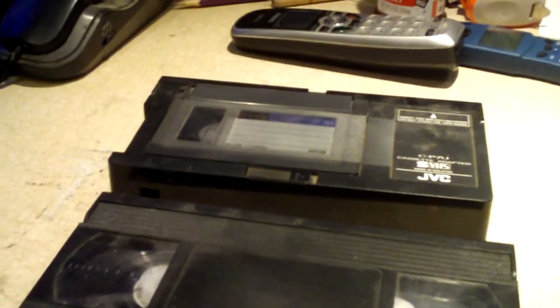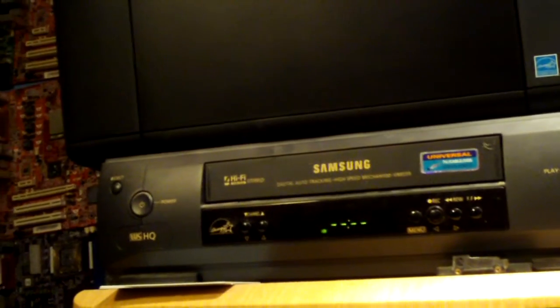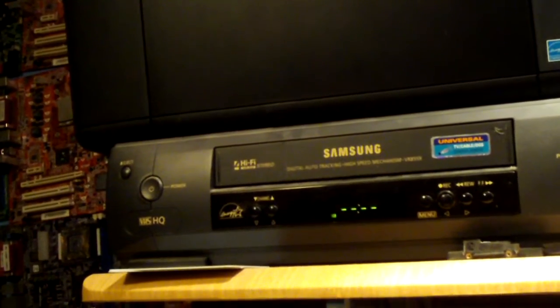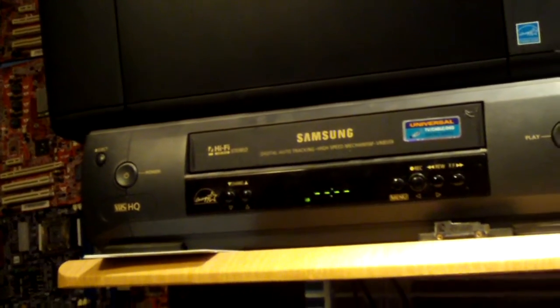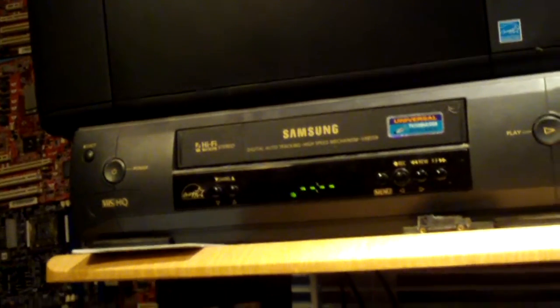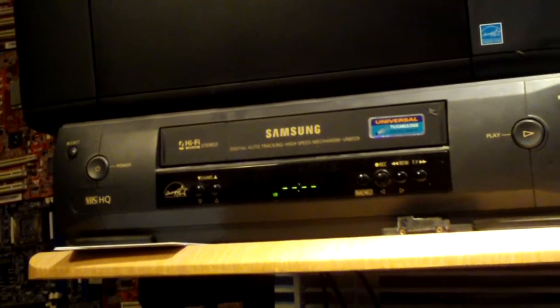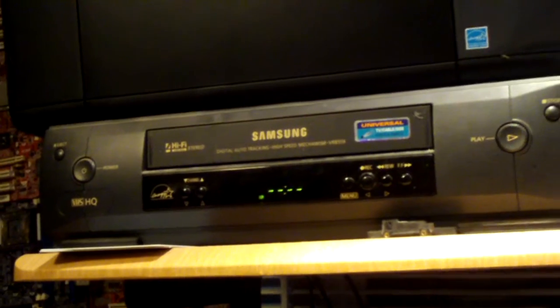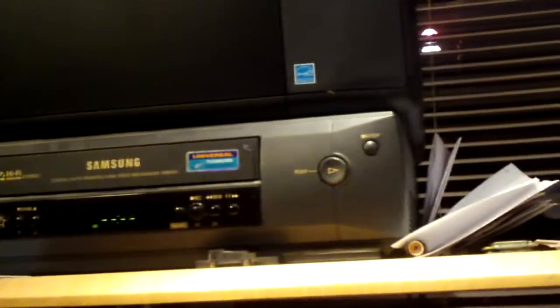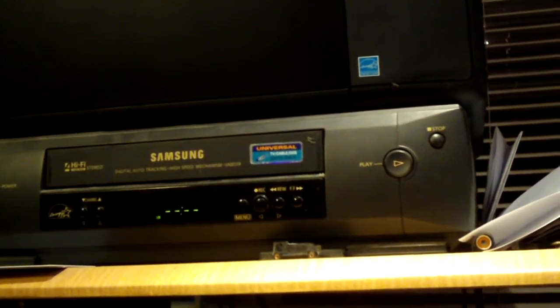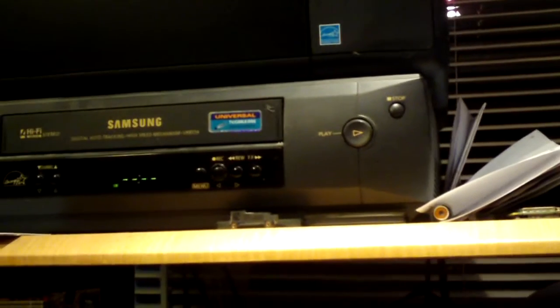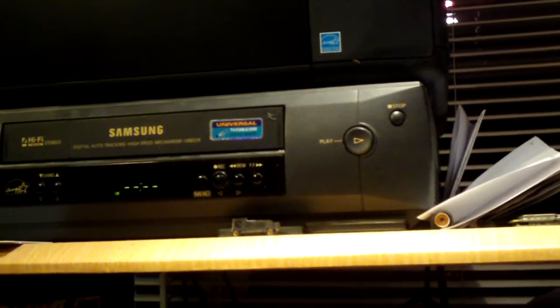So basically you're going to need a few things, you're obviously going to need a VCR. Samsung VCR here, it's probably, I'd say 15 years old. It doesn't have a whole lot of hours on it though, I didn't really use it much back in the day. So it's in relatively good shape, it does a good job with capturing video and things like that.